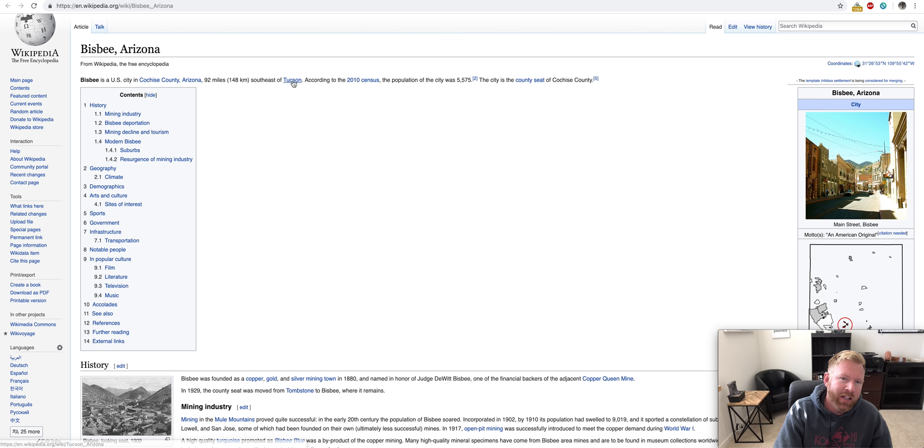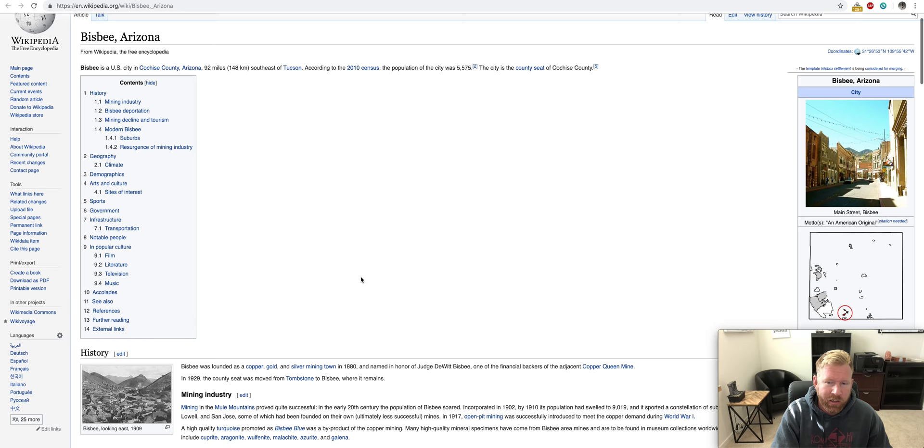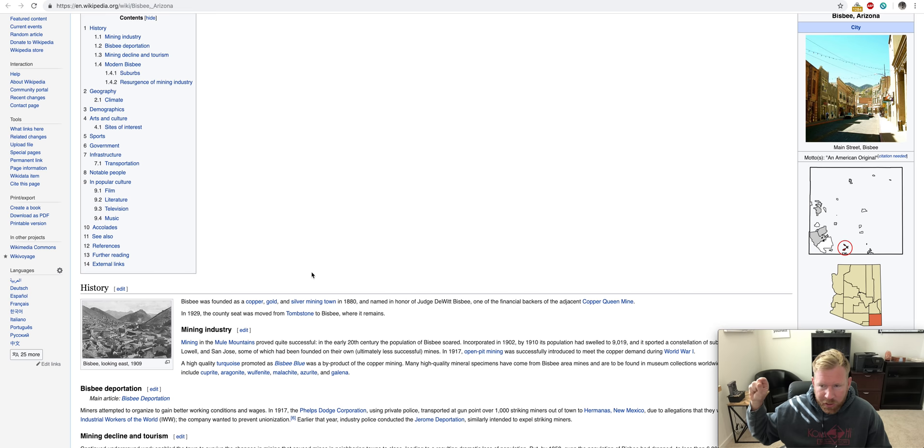But Bisbee is a U.S. city in the Cochise County, Arizona, 92 miles southeast of Tucson. According to the 2010 census, population was 5,575. It's close to Nogales, close to the southern border. So, it's way down there. Again, this is, in a weekend trip or a week trip, you could do Bisbee, Tombstone, Organ Pipe, Tucson, Mount Lemmon, all that in one little journey.